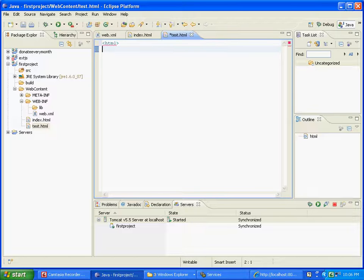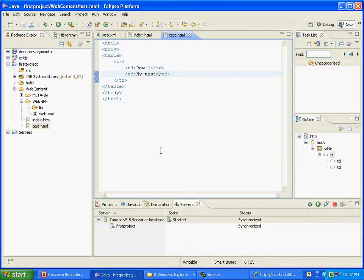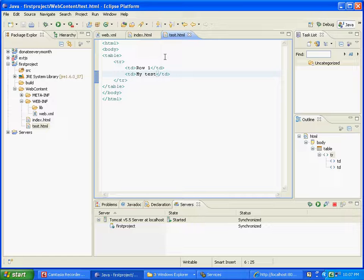You can type in your HTML here, etc. So we have filled up test.html, basically containing a table. Now how do you know whether this will work?